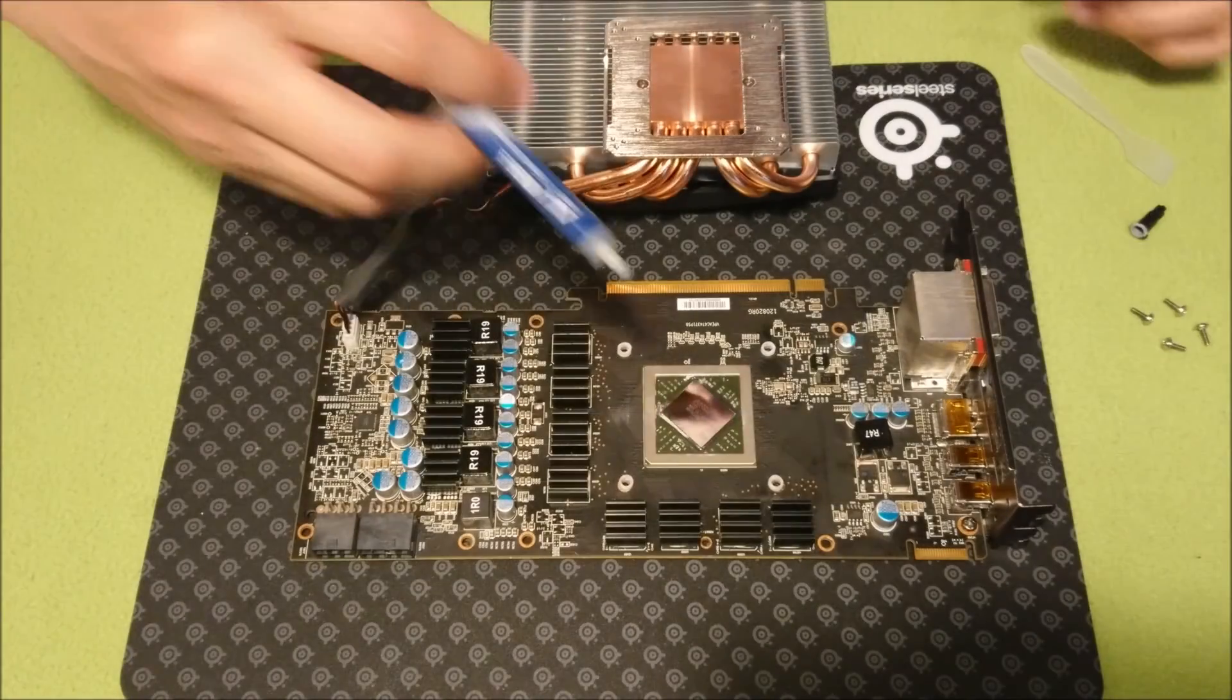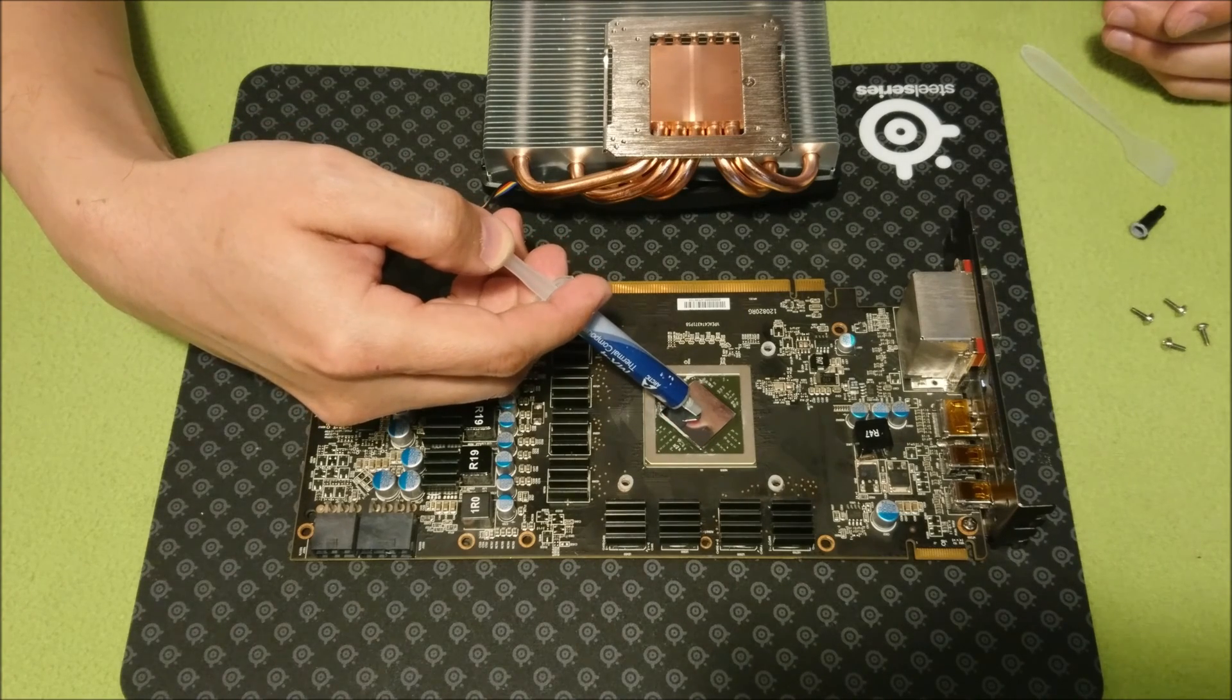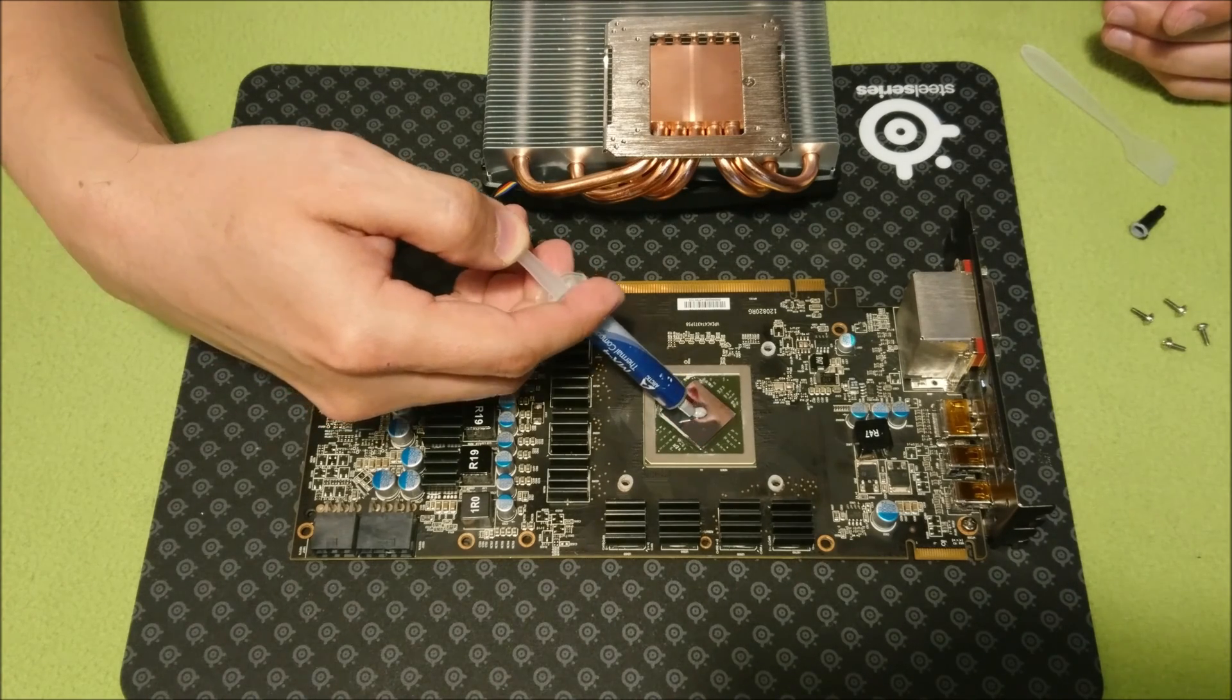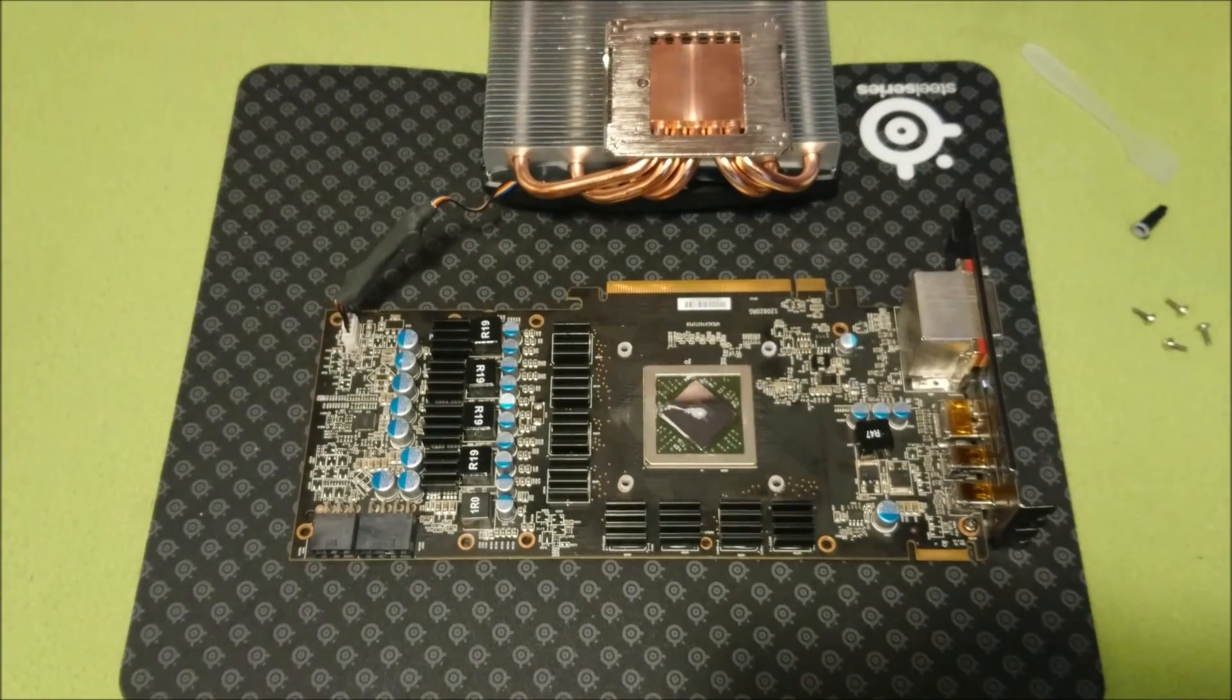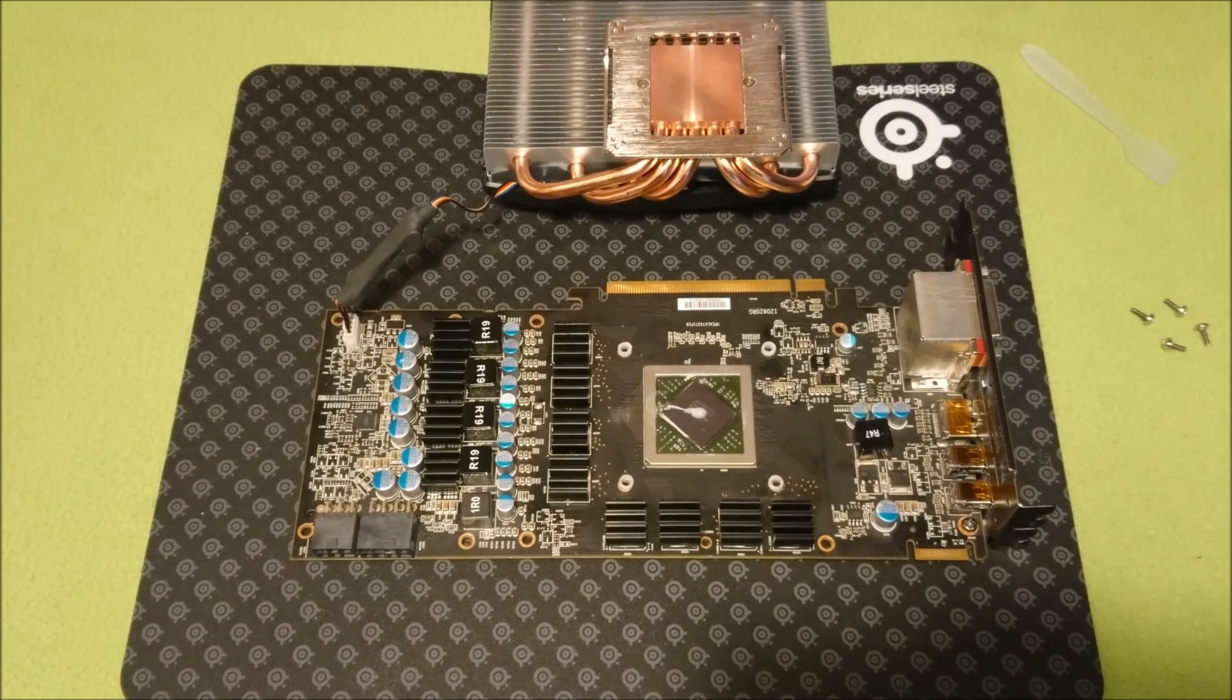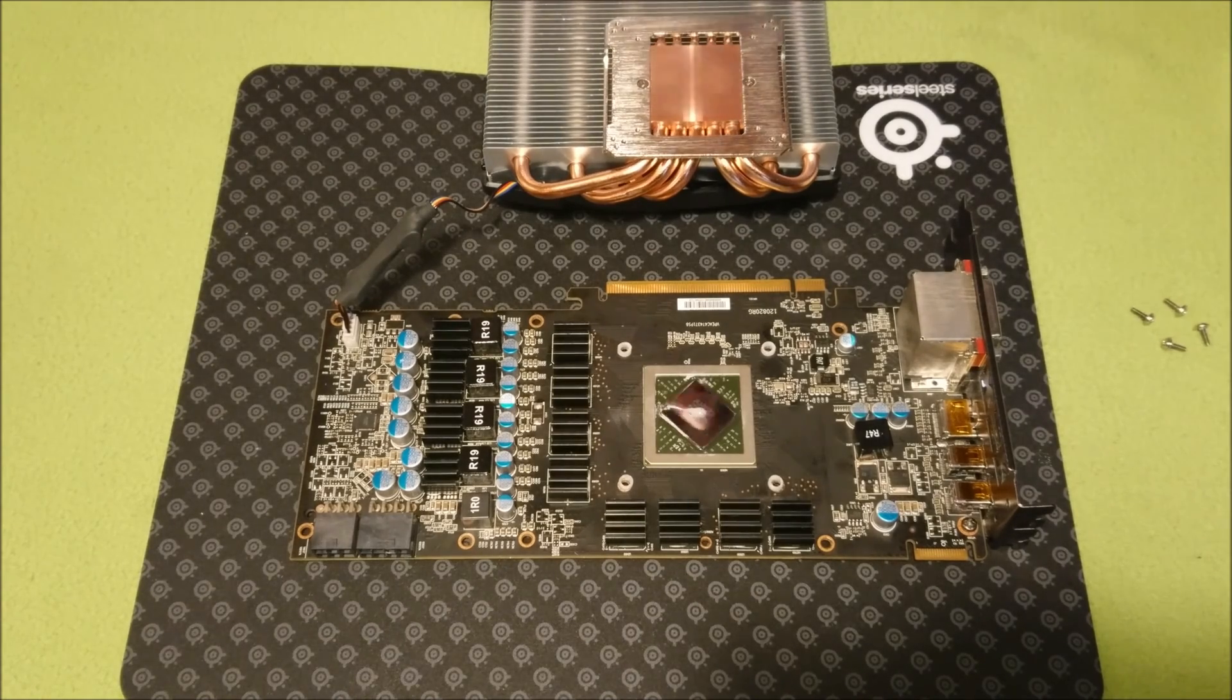One thing I would like to mention is that when it comes to direct die applications, you want to spread the thermal paste by hand. Do not use a pea method or anything else. You can get away with the pea method just fine over a CPU IHS since it is nothing but a metal cover over the die.